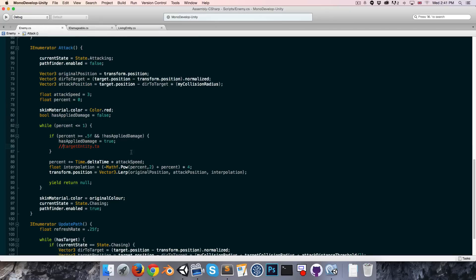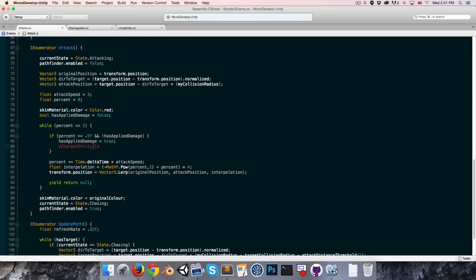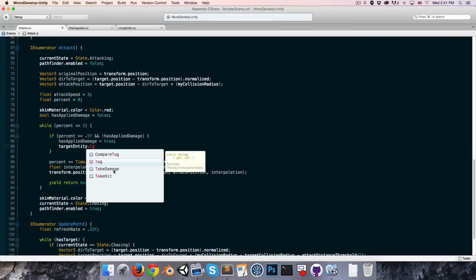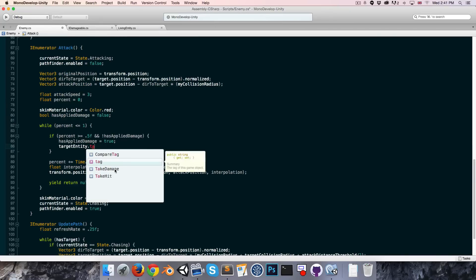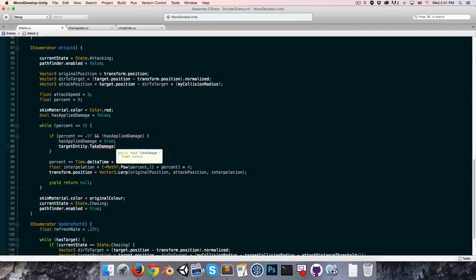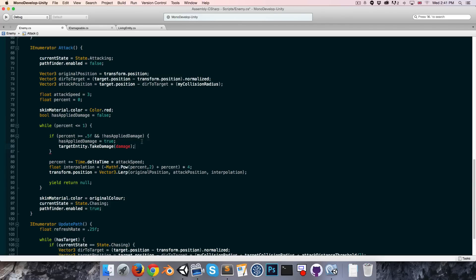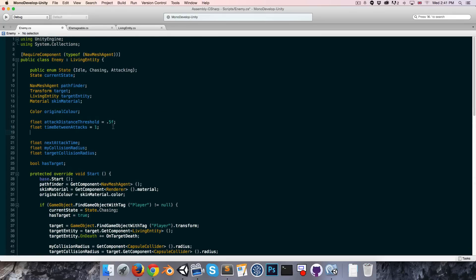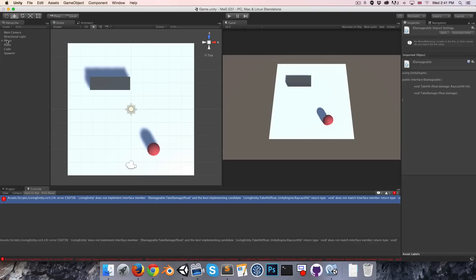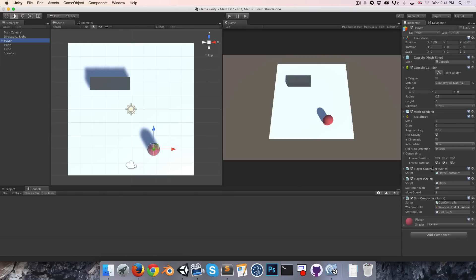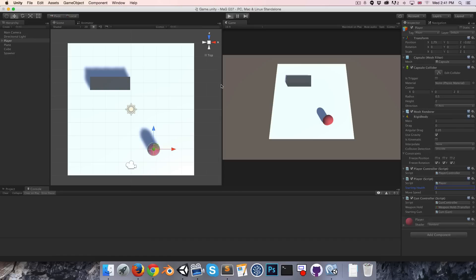Let's go into the enemy and we can now say target entity, and instead of take hit we'll just use the take damage method and we can pass in damage, which is a variable we haven't created yet. Let's go up and do that. Float damage, I'll set this equal to one for now. Let's test if that's working, so I'm going to go into my player. I think I gave him a starting health of ten. I'm just going to change that down to three so he dies a little bit quicker.